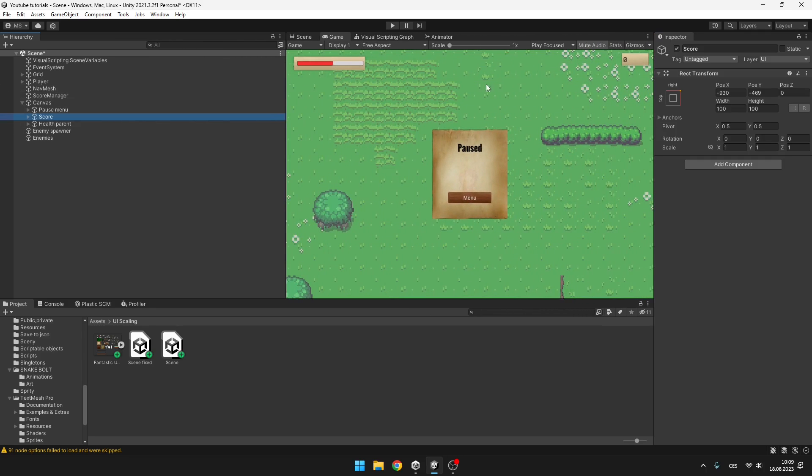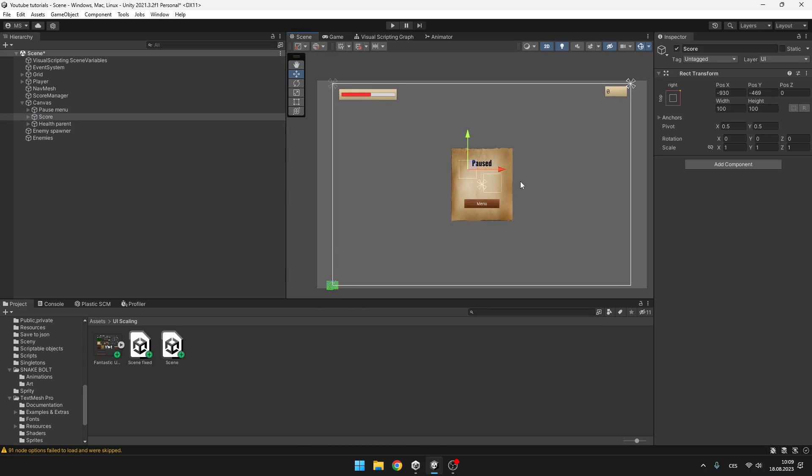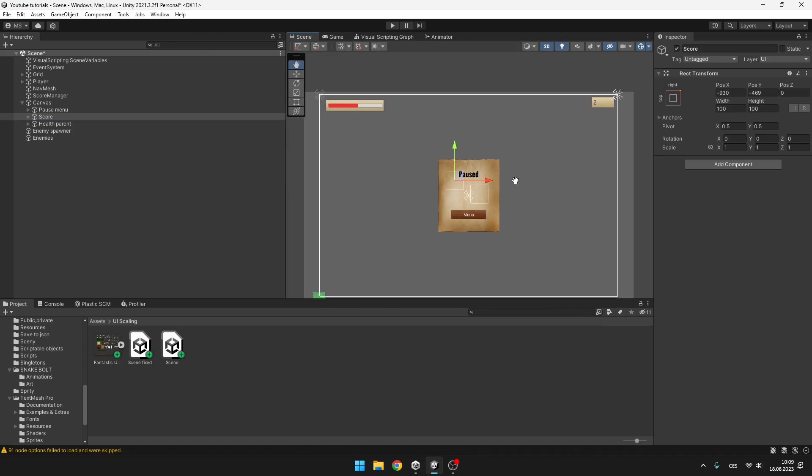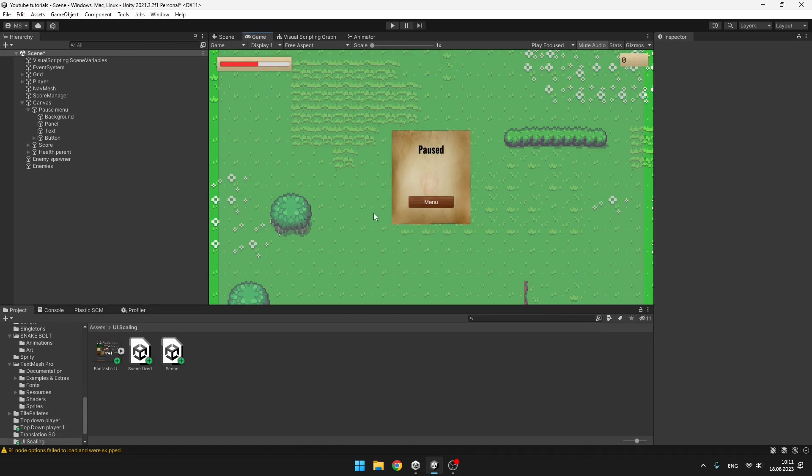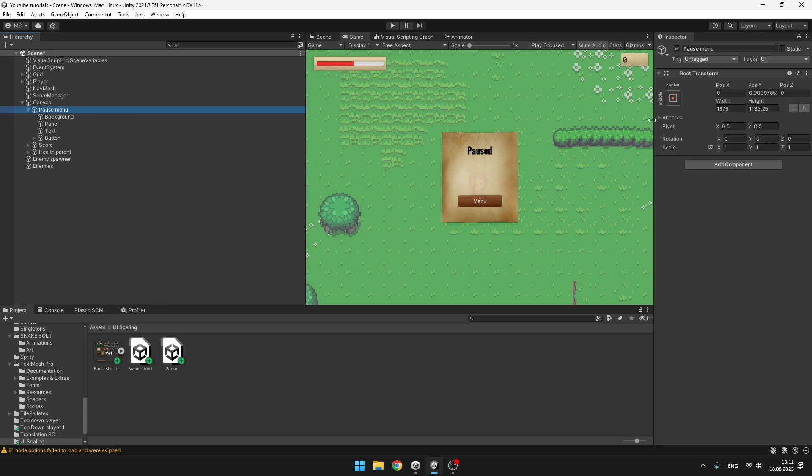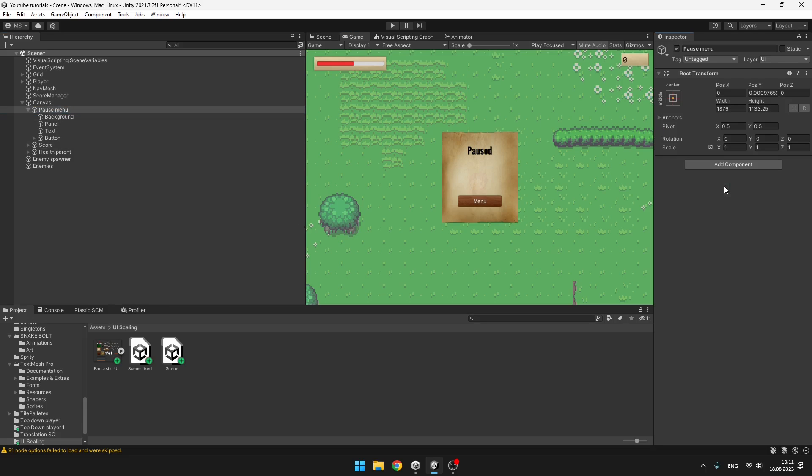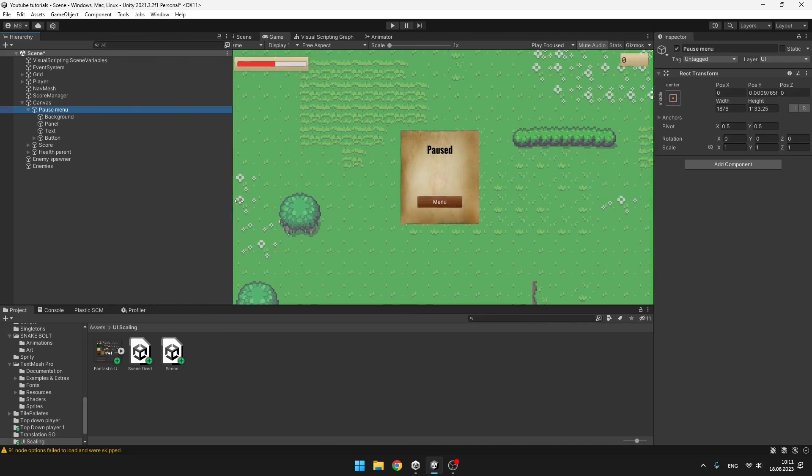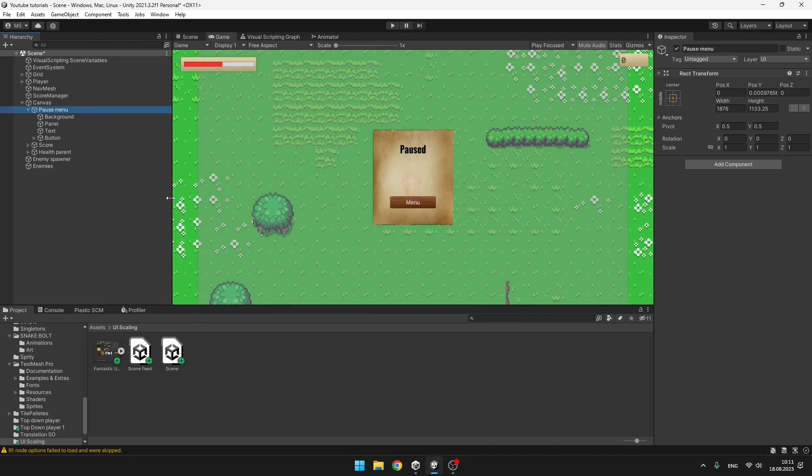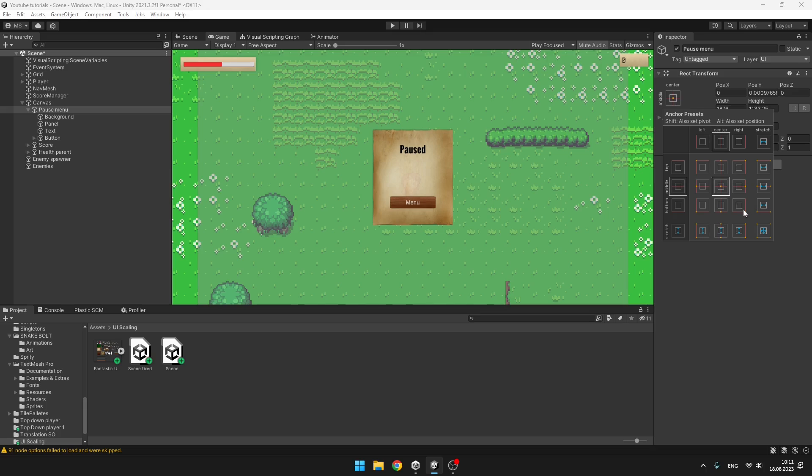Now we will get to the pause screen, which we'll also need to stretch. And with the pause menu, we pretty much have almost everything done because this panel is already scaling because the default mode in the anchor presets is in the middle. So it is already trying to stay in the middle. And only thing that you need to change is this background. So I will select the whole pause menu object and set the mode to the stretch, as I said.